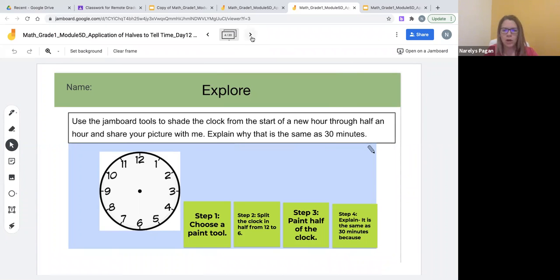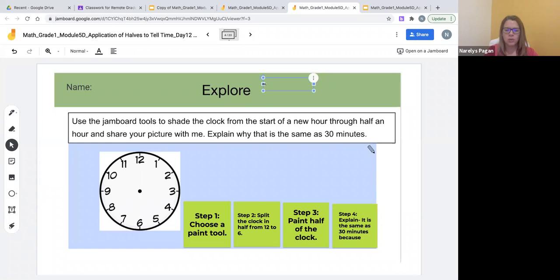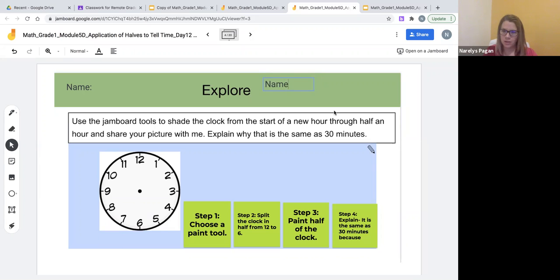In the case that you want to provide additional support for English language learners or multilingual learners, you can simply write two or three names on one slide so that they can collaborate to complete this task.